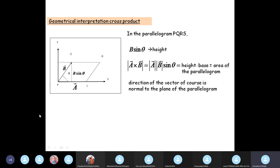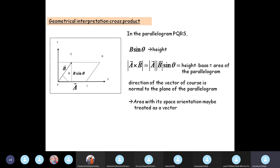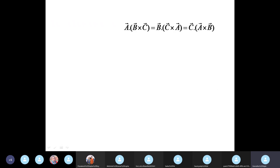The direction would be projecting out of the screen, whichever you are looking at this from. So the cross product of two vectors gives the area of the parallelogram whose sides are formed by those vectors, and the direction is given by the normal to the plane containing them. Area with its spatial orientation may be treated as a vector.